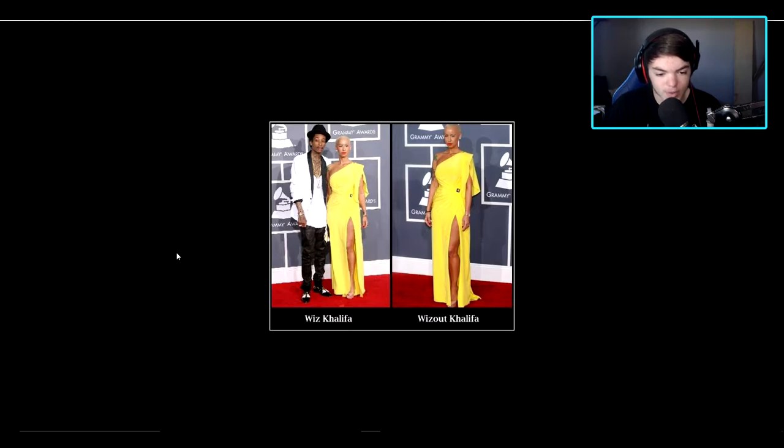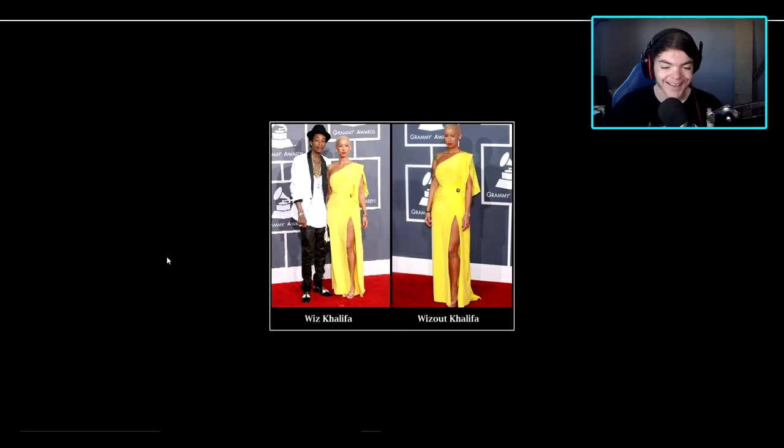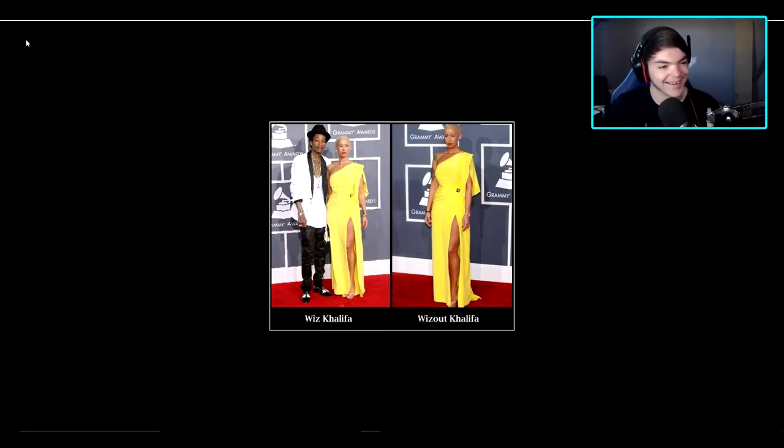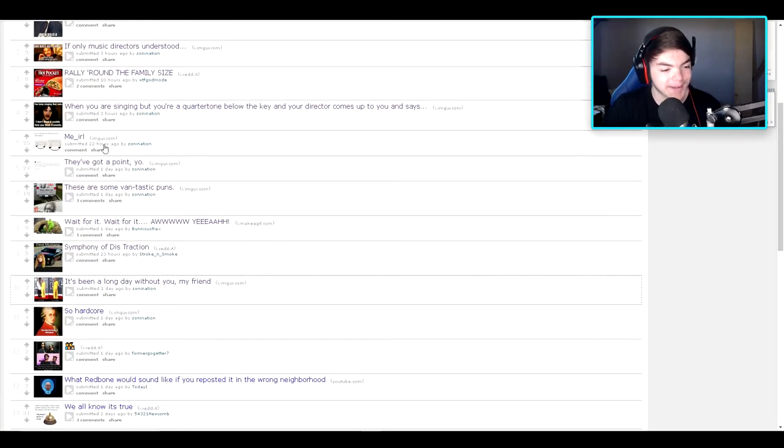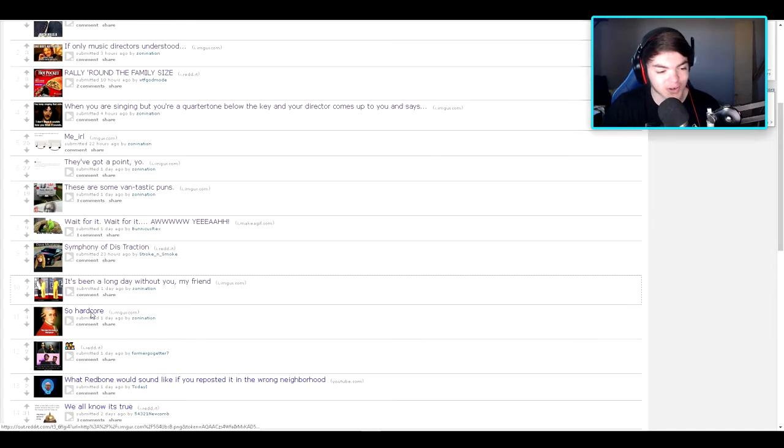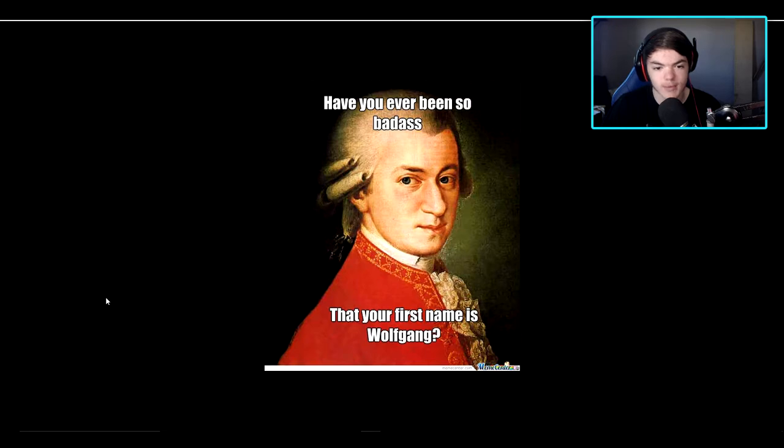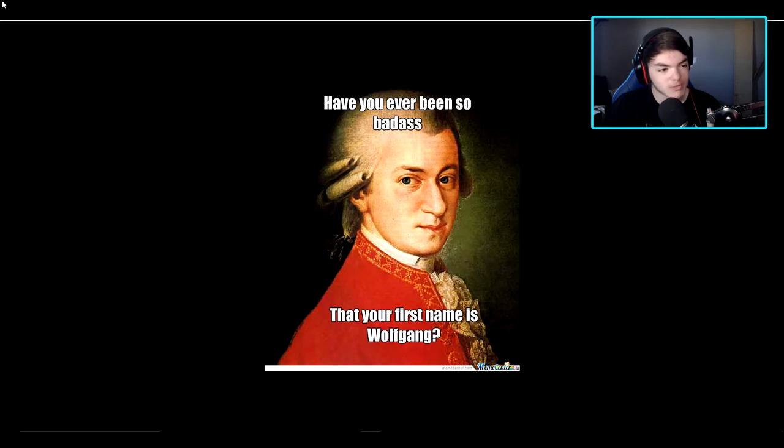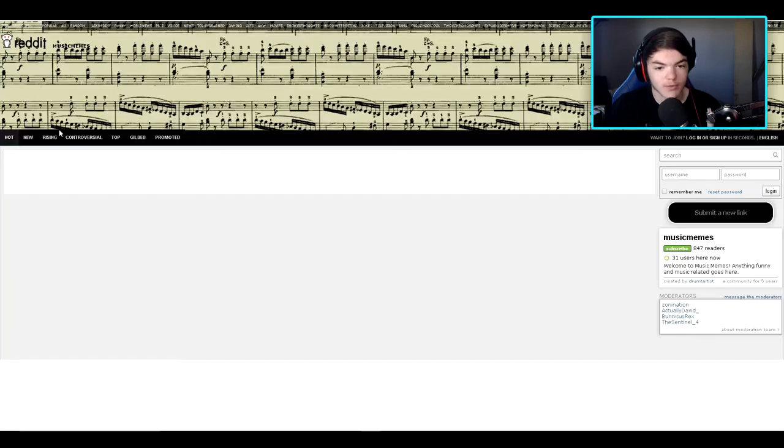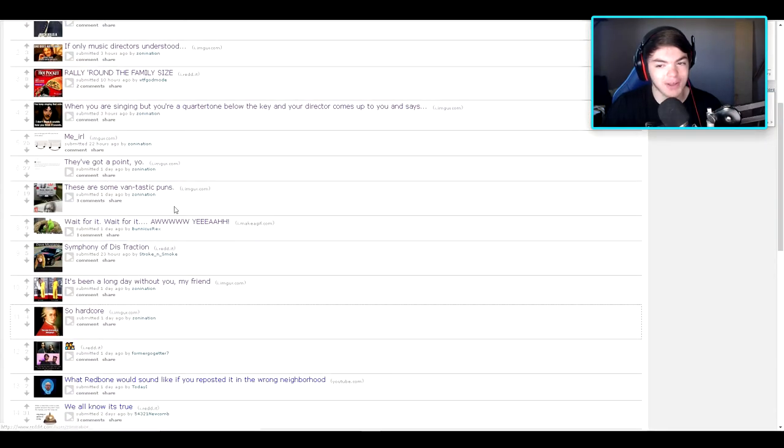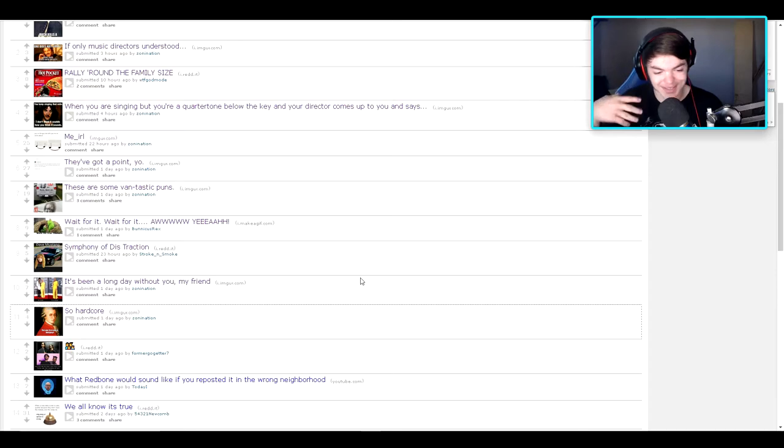Wiz Khalifa without Khalifa. Haha. I got it. Okay. So hardcore. Have you ever been so badass that your first name is Wolfgang? I wish my name was Wolfgang. Everybody would just love me.